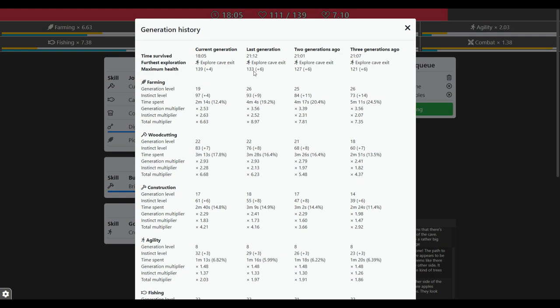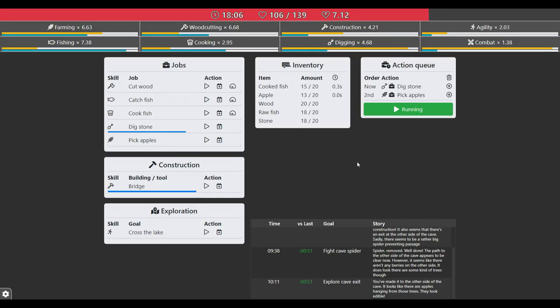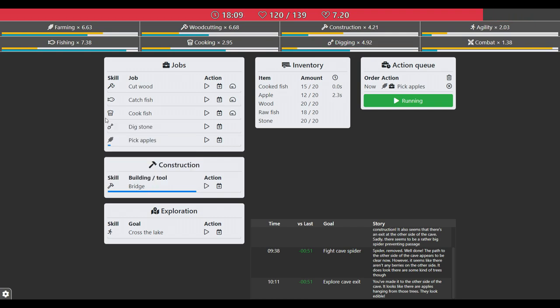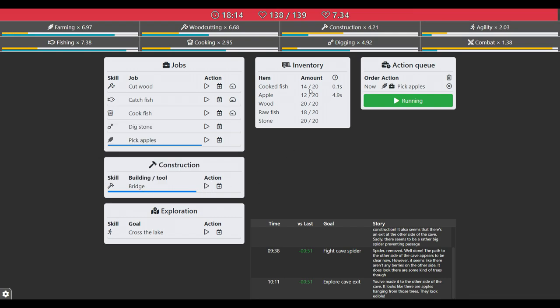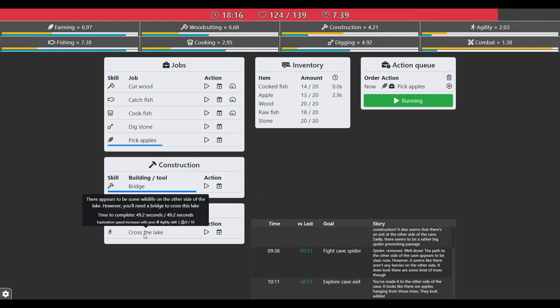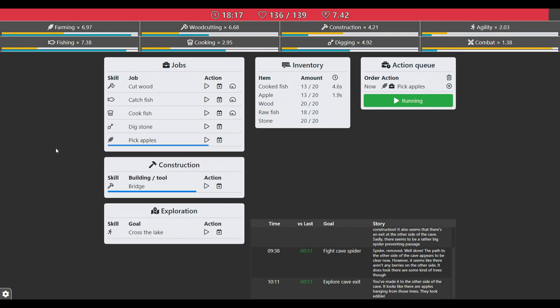But I realized it was impossible not to do it because everything is going to get maxed out. So I will automatically build a bridge. I started recording, so I'm going to build the bridge and unlock new stuff.